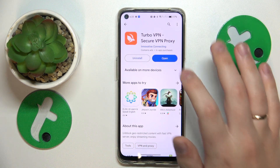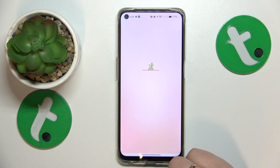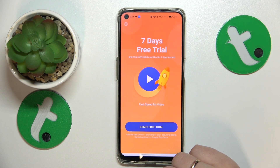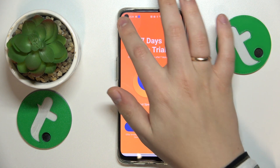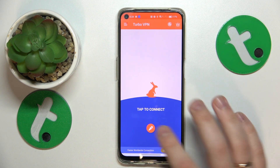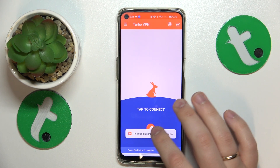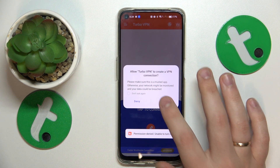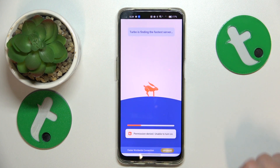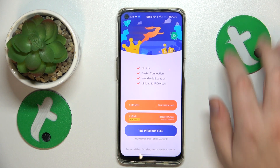Now let's launch the app. Tap the green Continue button, then skip this ad. Now we can connect to VPN by tapping the carrot icon and allowing the Turbo VPN app to create VPN networks.